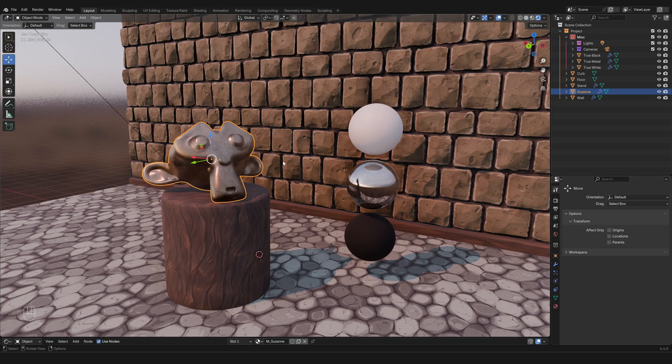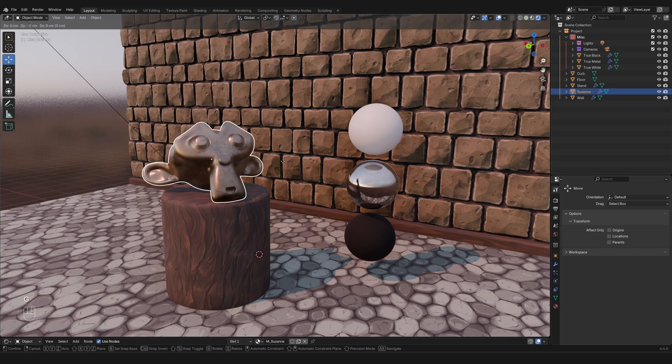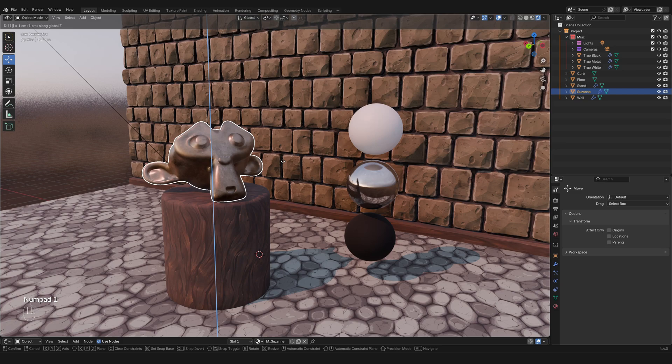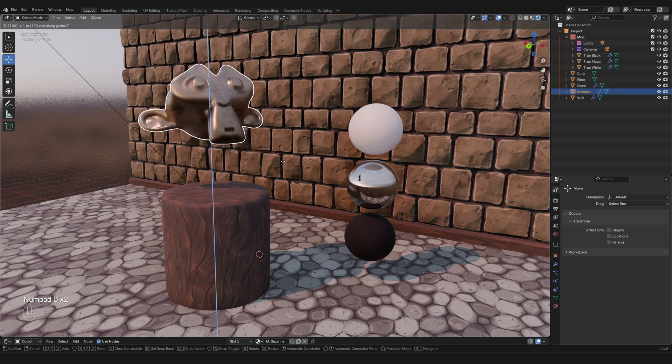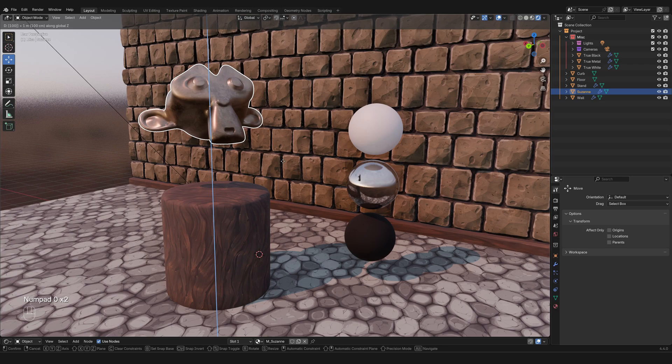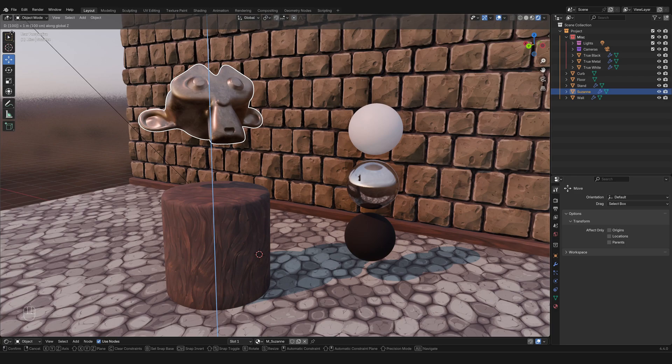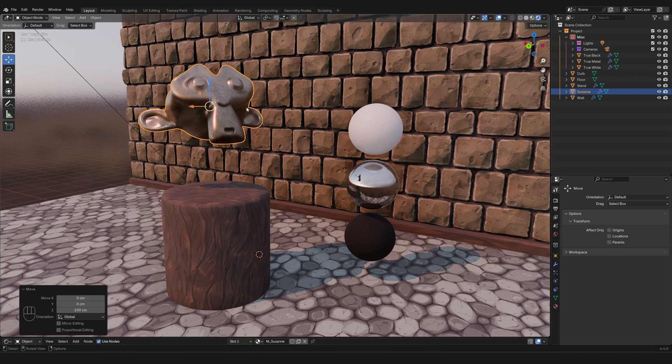Now I've gone back to the initial position and I want to show you a few other things you can do with the grab command. We're gonna press G to move and grab, Z to move vertically, and then I'm gonna press 1 and then 0 and then 0, and now I have moved my head by exactly 100 centimeters. You can see that because on the top left corner right here you are seeing the command that you're prompting to Blender.